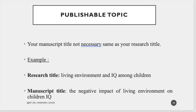Your manuscript title does not need to be the same as your research title. Some students copy-paste their research title as the manuscript title — this is wrong. When you publish an article you can change your title. For example, a research titled 'Living Environment and IQ Among Children' had a manuscript title of 'The Negative Impact of Living Environment on Children's IQ,' because this title was taken from the finding and conclusion of the research. This makes it more catchy and interesting for the journal.